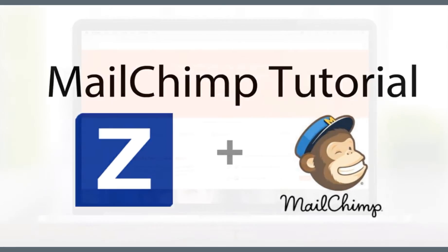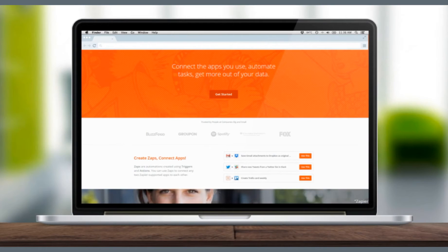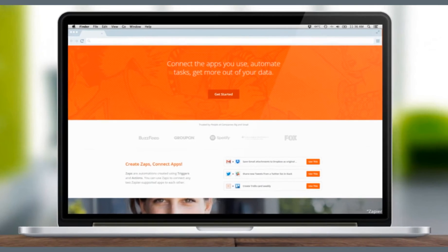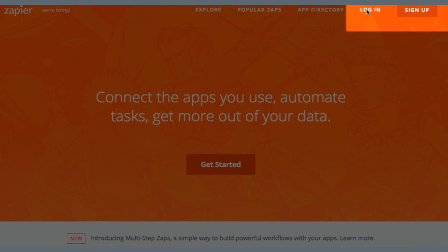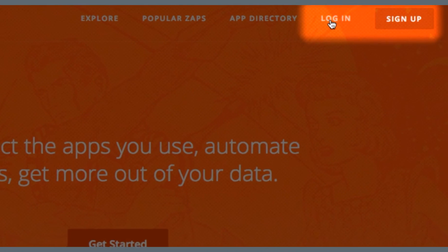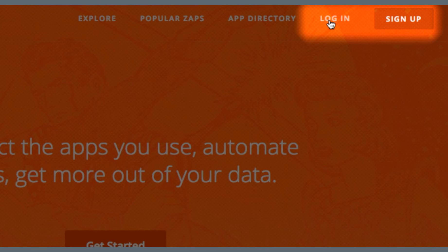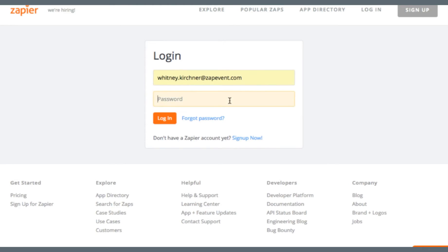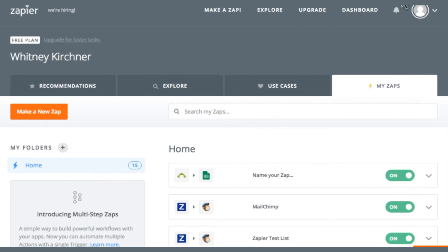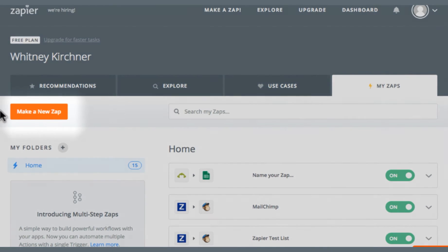To get started, navigate to Zapier.com. Either log into your existing account or sign up for a free Zapier account here. Once you have successfully logged into your account, navigate to your account dashboard and click the Make a New Zap button.